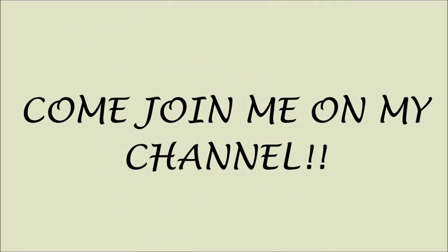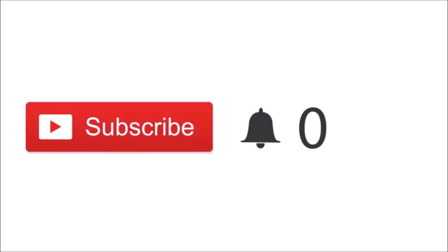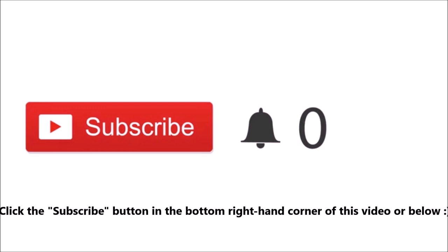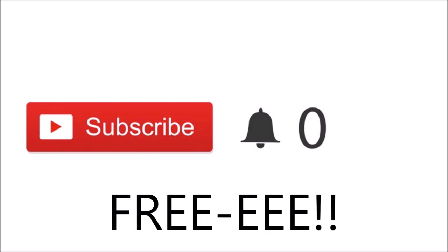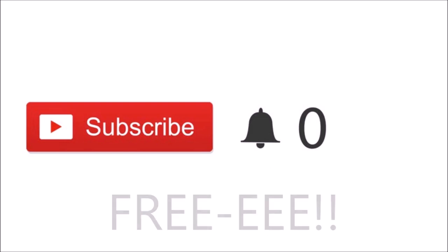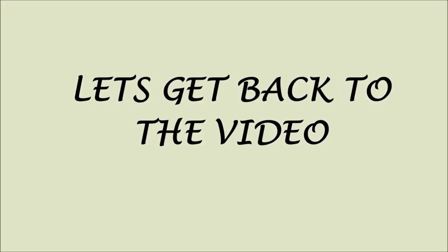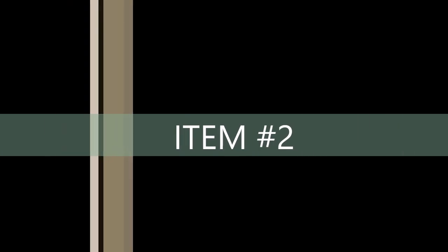Sorry to interrupt guys, but just a quick note. If you just so happen to click on my video and you are new, please click the red subscribe button. If you click on these buttons, you'll be part of my channel and you'll be notified when I post new videos. And most importantly guys, it's free. Thank you so much for subscribing, love ya. Let's get back to the video.